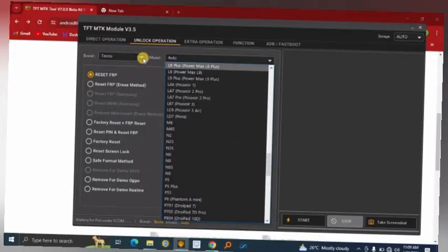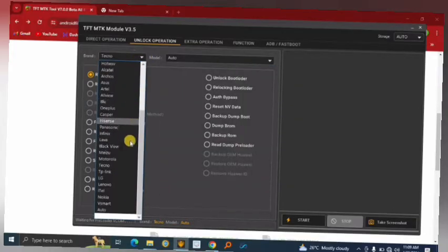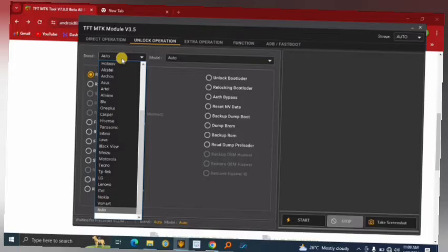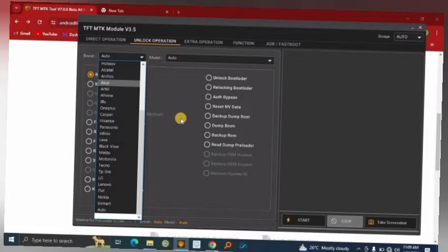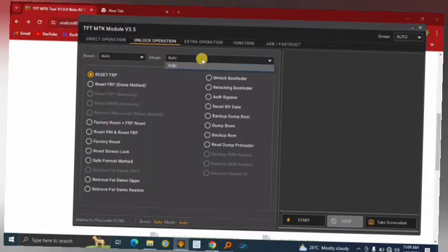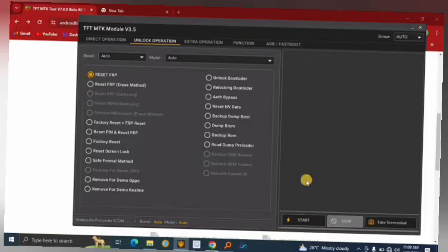Even in the brand selector you have an Auto option. If you're not sure which brand you're unlocking but you've confirmed it's a MediaTek chipset, go ahead and select Brand: Auto, Model: Auto, and then proceed with your unlocking.